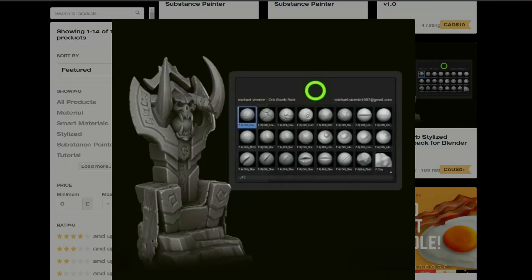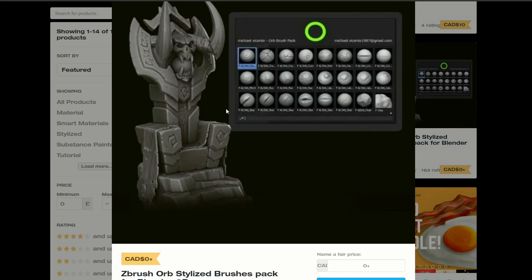And I wanted just to kind of give this one an honorable mention and it's ZBrush Orb Styled Brush Pack for Blender 3D. Now this is an old one but it's pretty damn good as well.